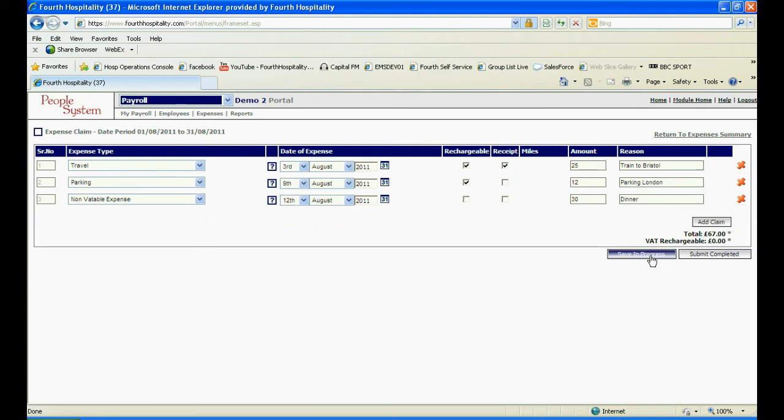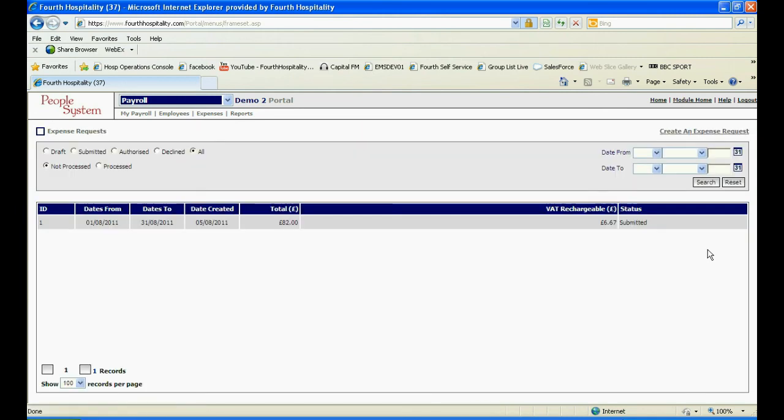You can save your expenses and come back at a later date to add further claims or if you have finished, select submit completed.